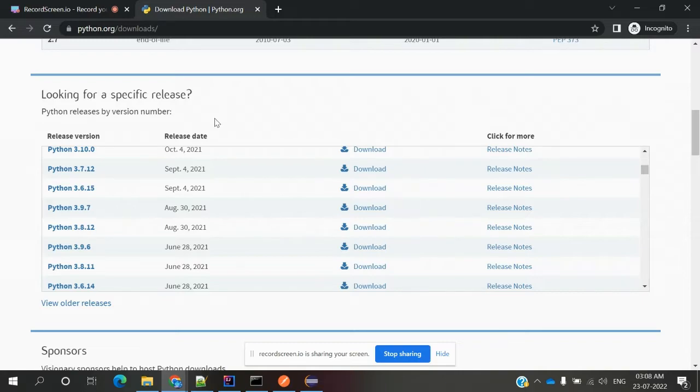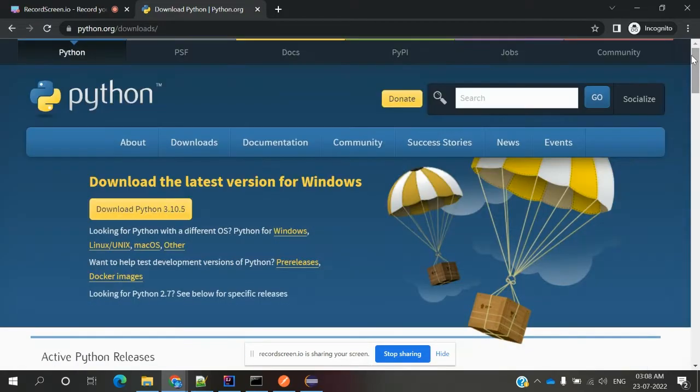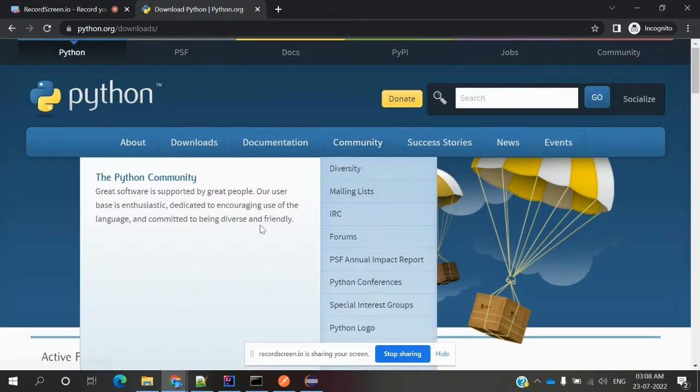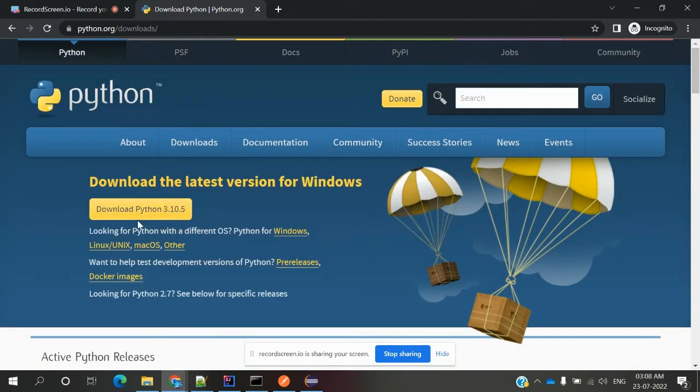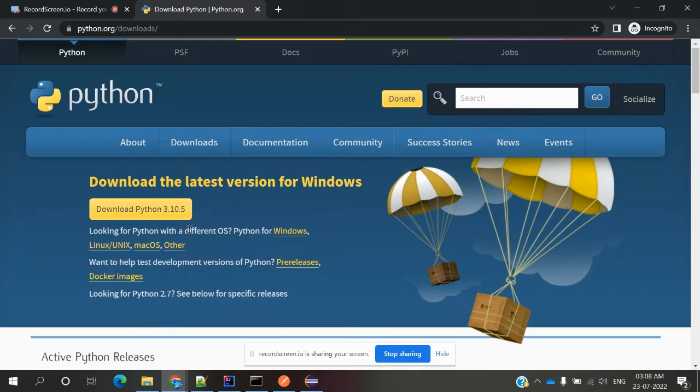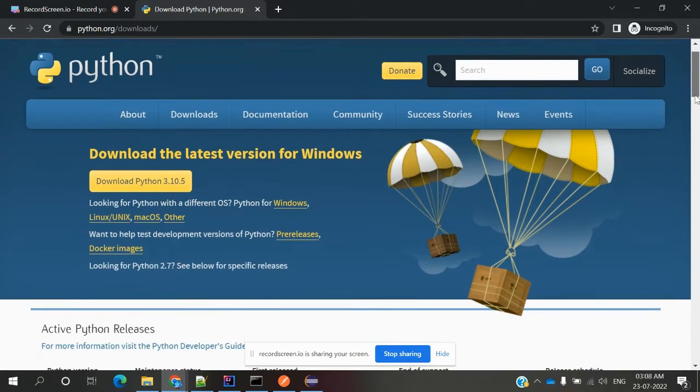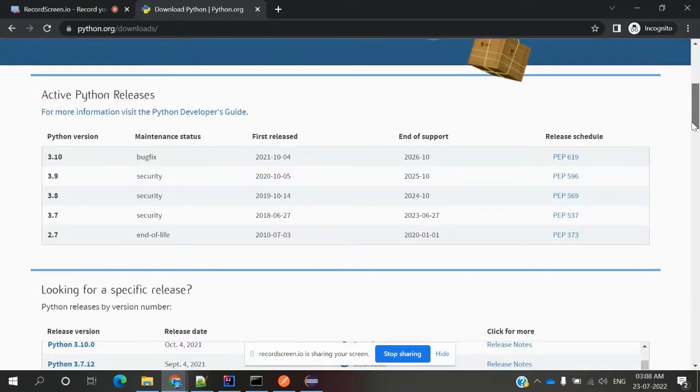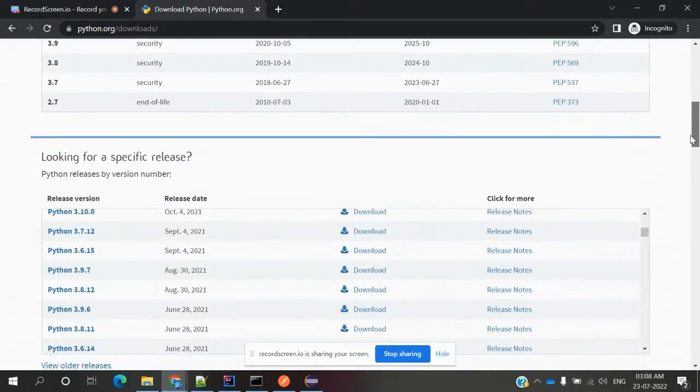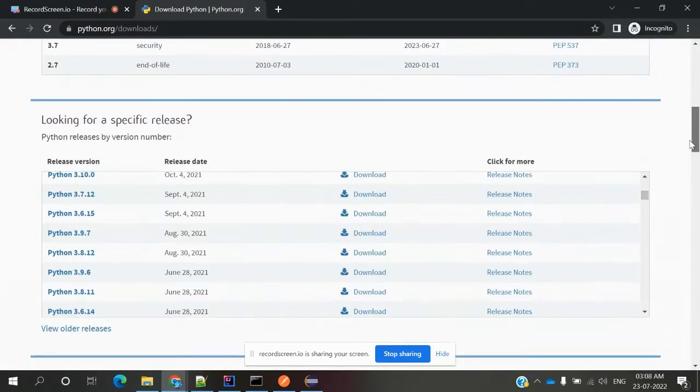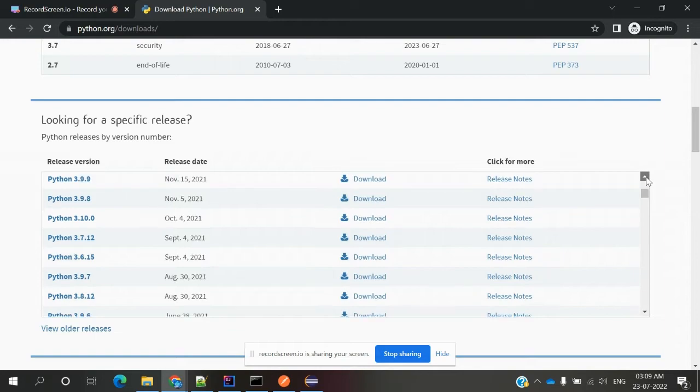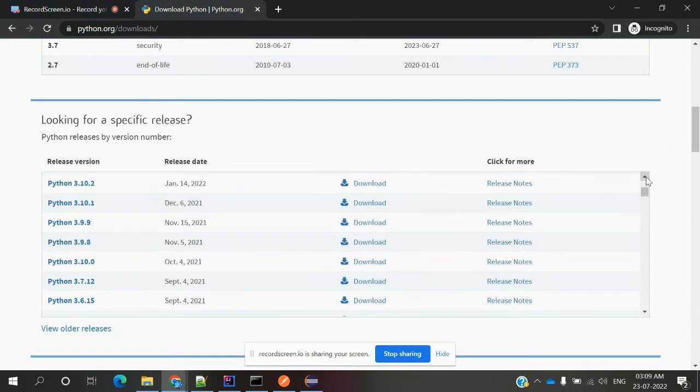In this location we can download the latest version - Download Python 3.10.5. This is the latest version when I'm recording this video. If you want pre-release or previous released versions, you can come to this location and download whichever version you want and which version is working for your system.